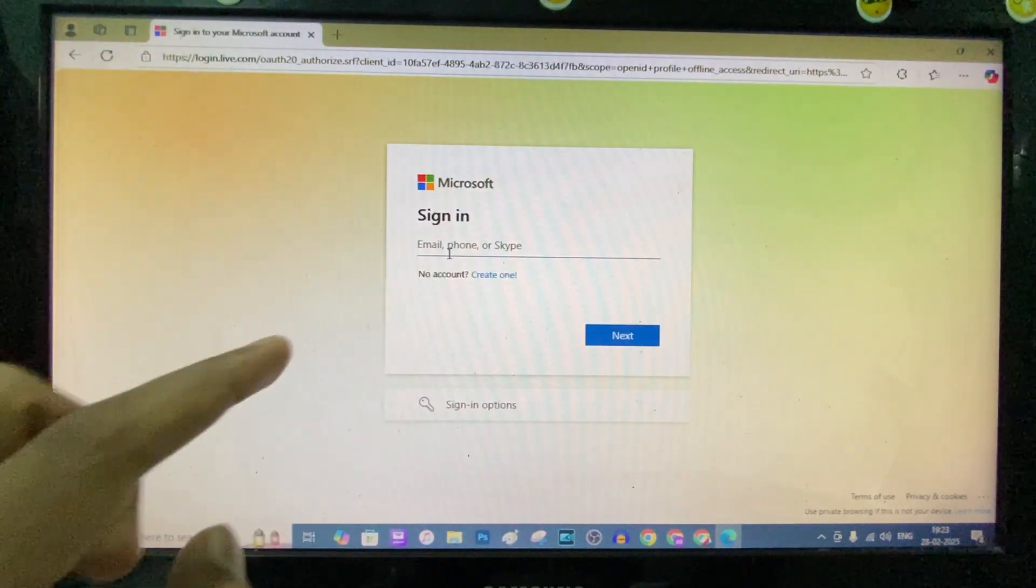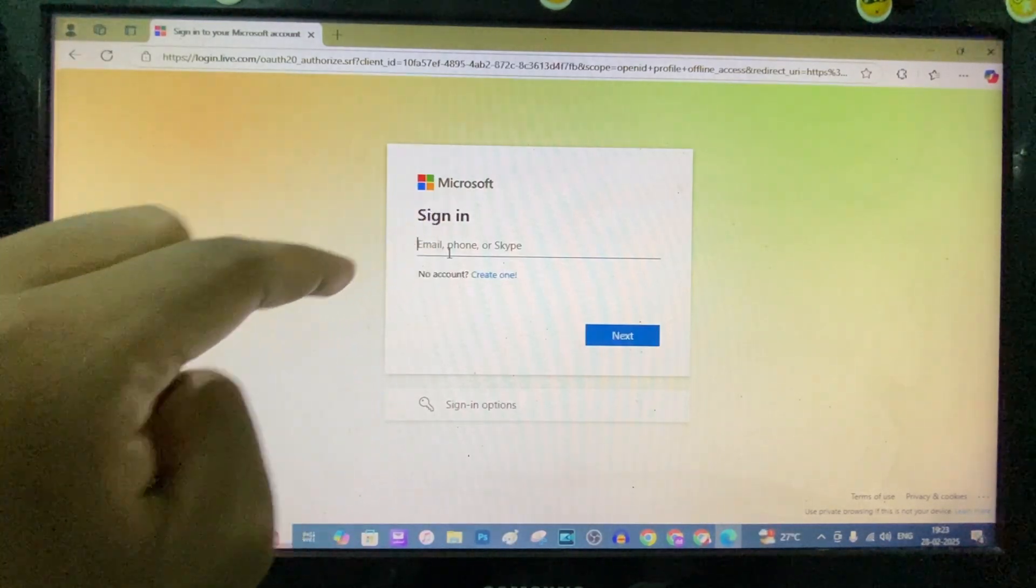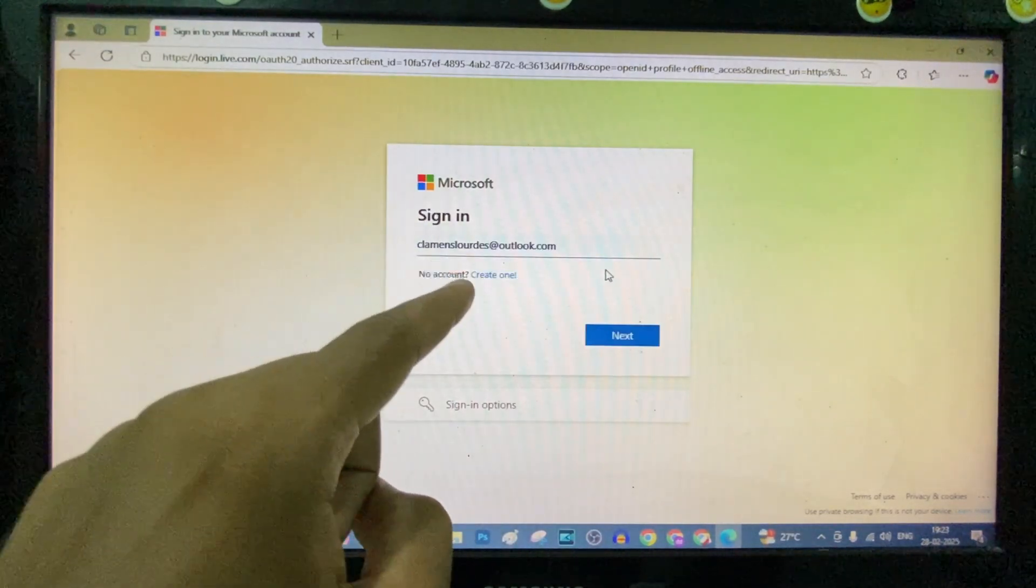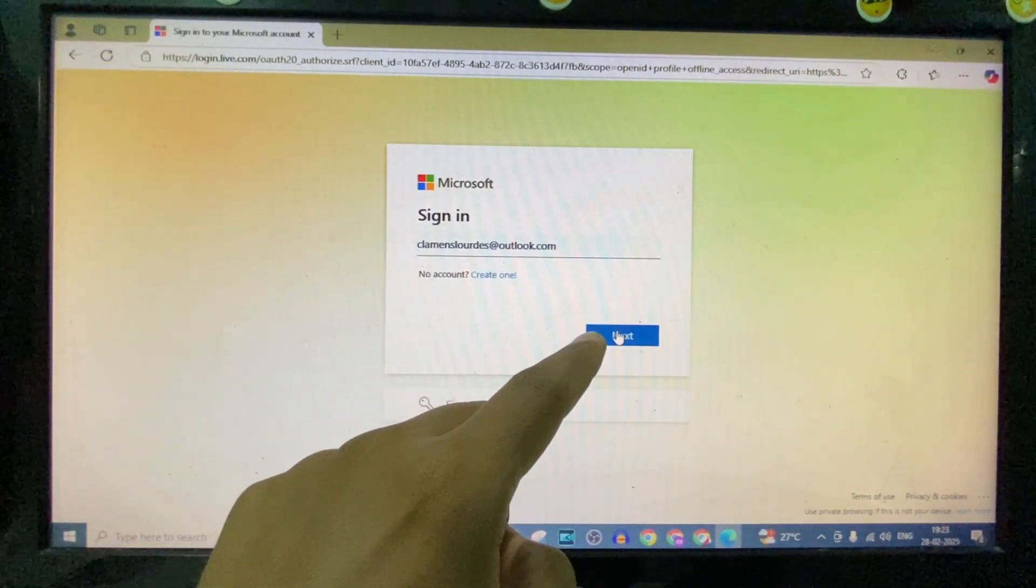Just type your Microsoft email address, just like that, then click next.